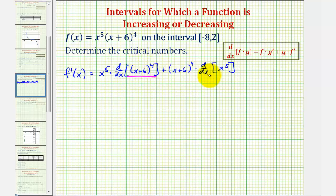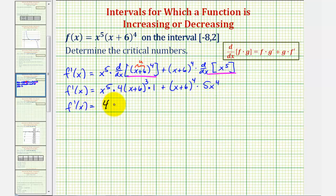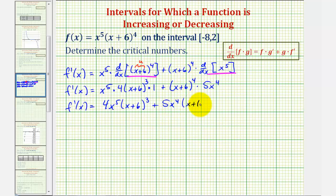So now we'll find the derivative here and begin to simplify. The derivative of the quantity x plus six raised to the fourth — notice how we do have an inner function, where u equals x plus six — so the derivative would be four times u to the third times u prime, or four times x plus six to the third, but the derivative of x plus six is just one. Then we have plus the quantity x plus six to the fourth times the derivative of x to the fifth, that would be five x to the fourth. So simplifying, we have four x to the fifth times the quantity x plus six to the third, plus five x to the fourth times the quantity x plus six to the fourth.